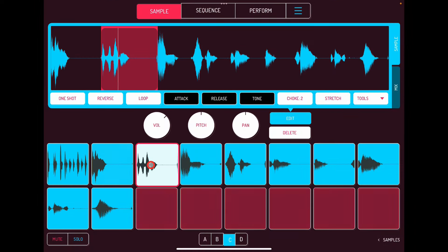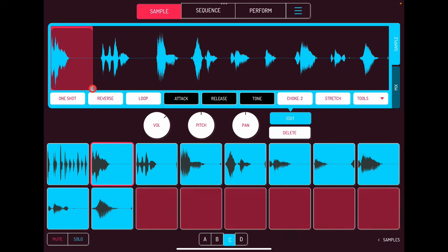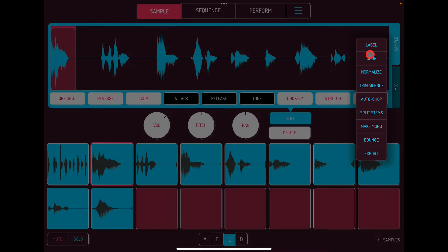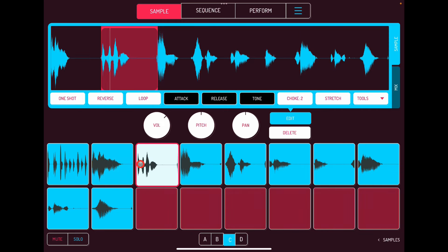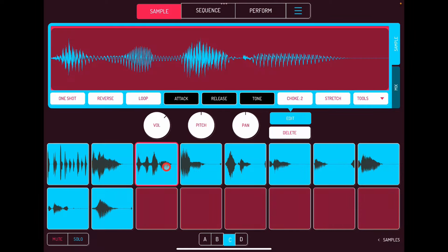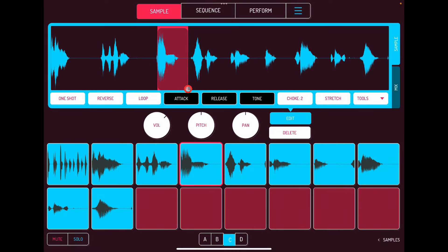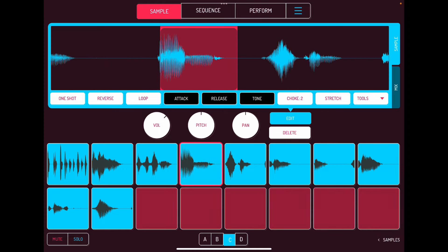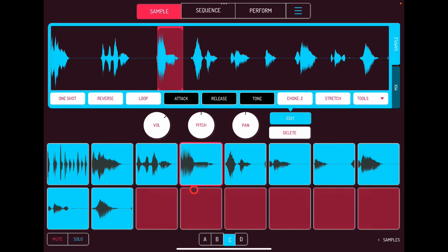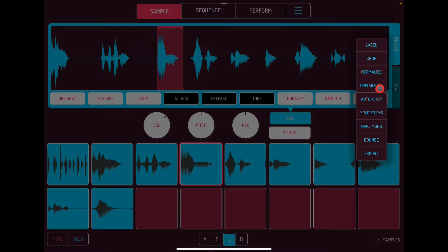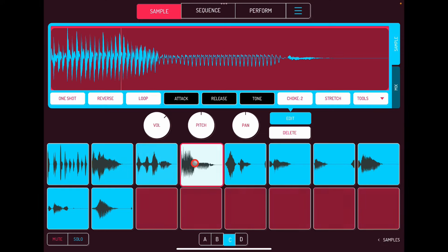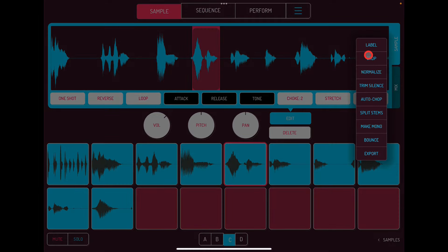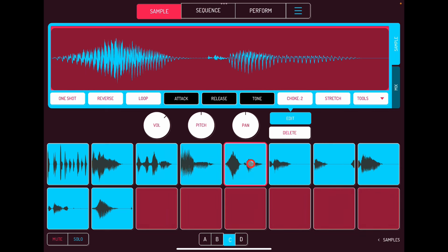We've got nine chops — hit Chop. Now we have individual words on pads: 'hello,' 'everybody,' etc. There's some wasted space on some, so go in and crop each one down. For example crop 'hello,' crop 'everybody,' and so on. You can zoom right in and get really granular with Koala.